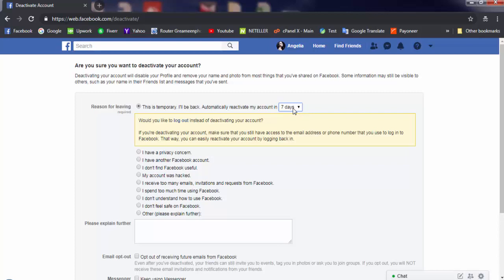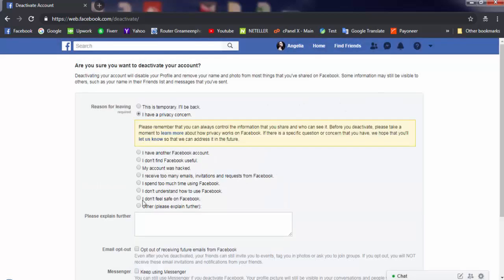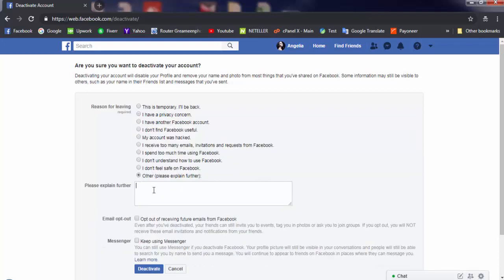You can choose another option, but I don't recommend this one. Instead, choose this option and leave a response: 'I don't want to use Facebook for personal reasons.' This is the best choice.